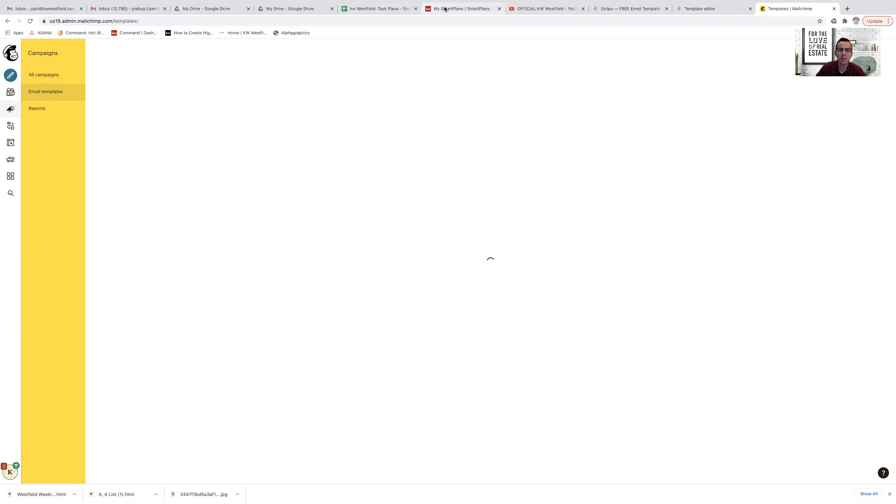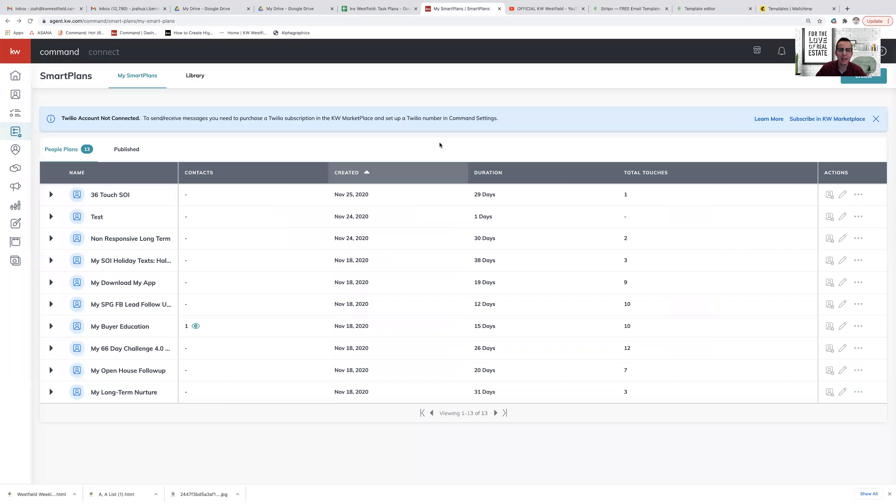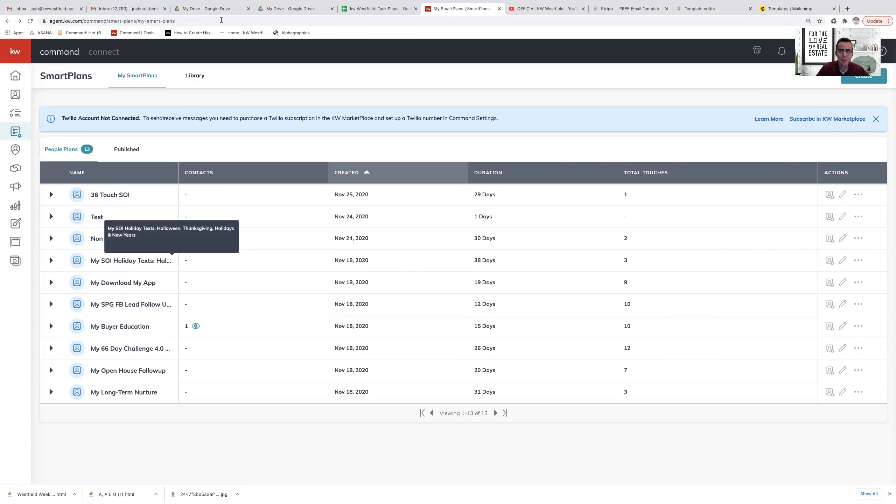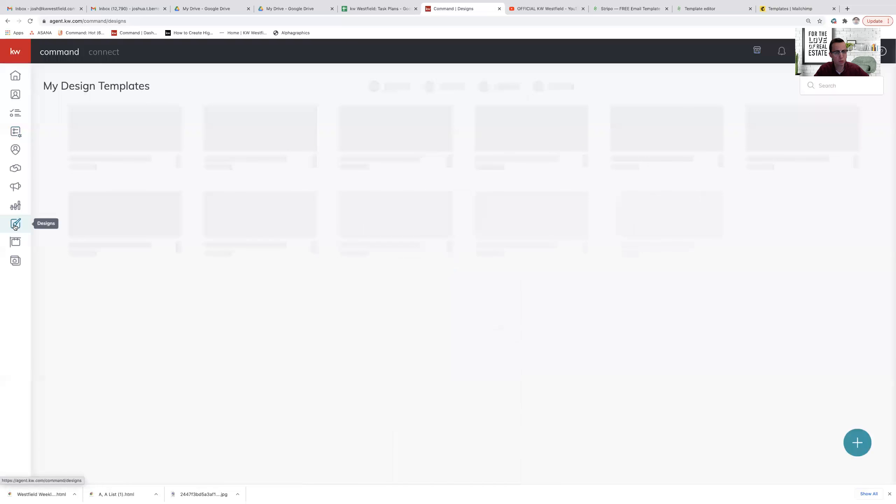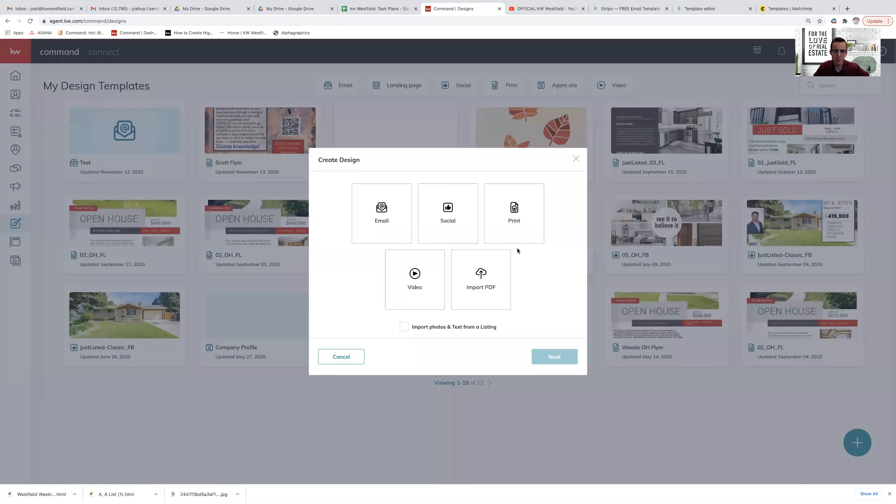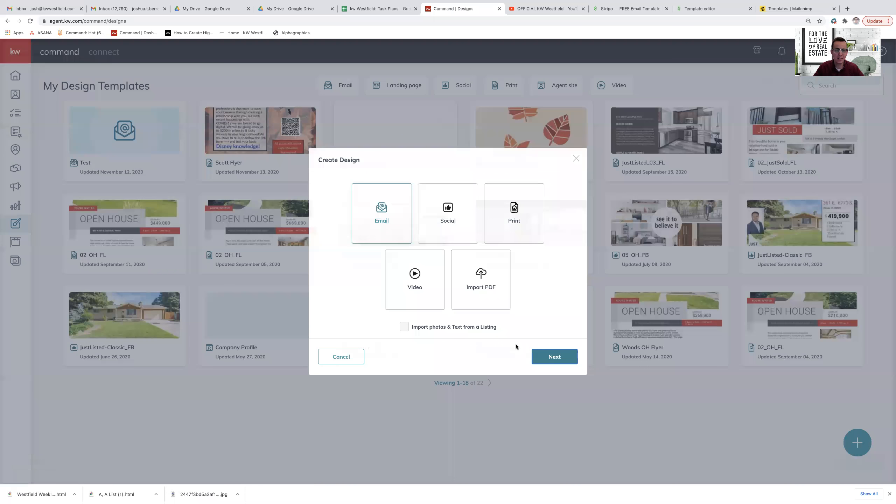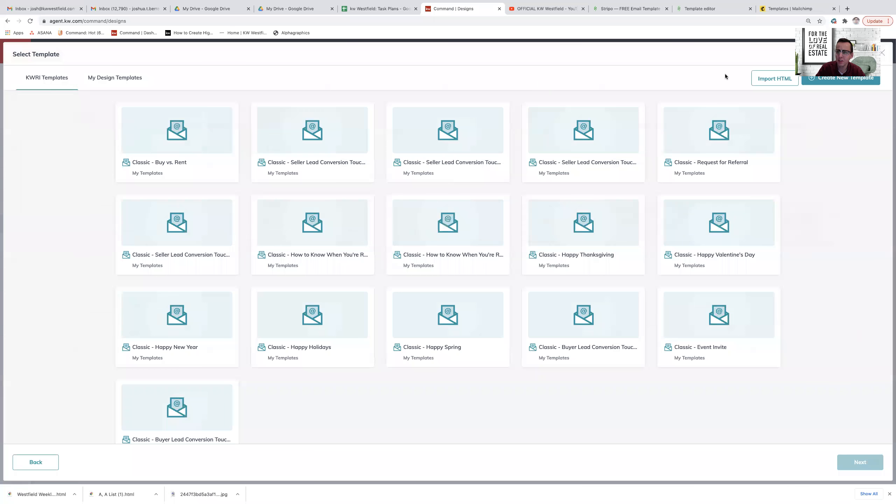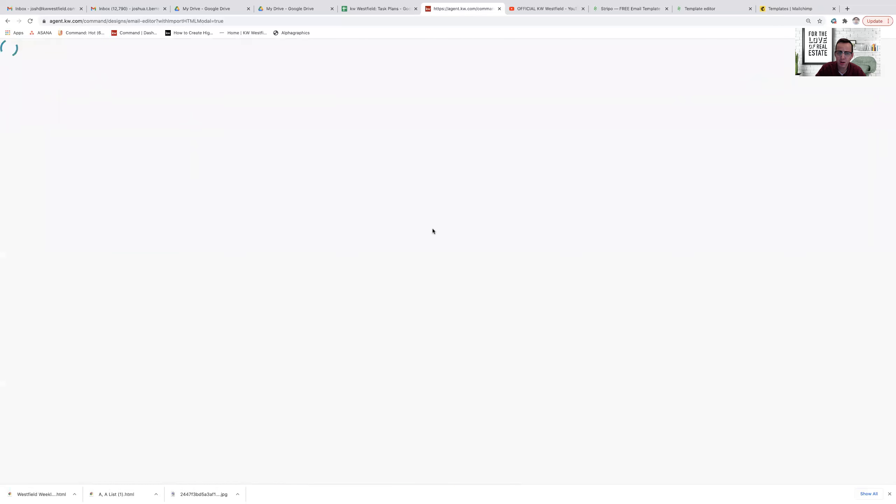Now once that's completed, I can upload either of those into my Command. So I'm in Command on the left hand side you'll see designs. The first thing I have to do is create the design of the email. So I'm going to hit the plus, I'm going to go to email here, hit next, and then on the top right you're going to see this button that says import HTML.